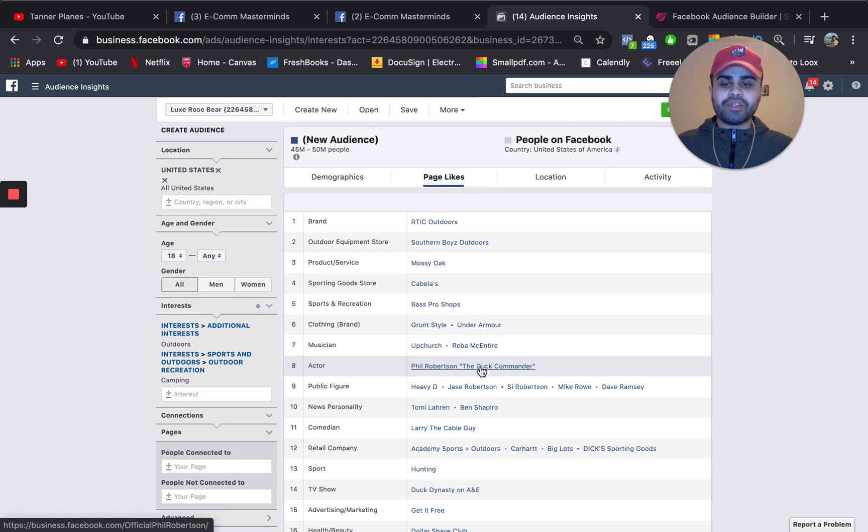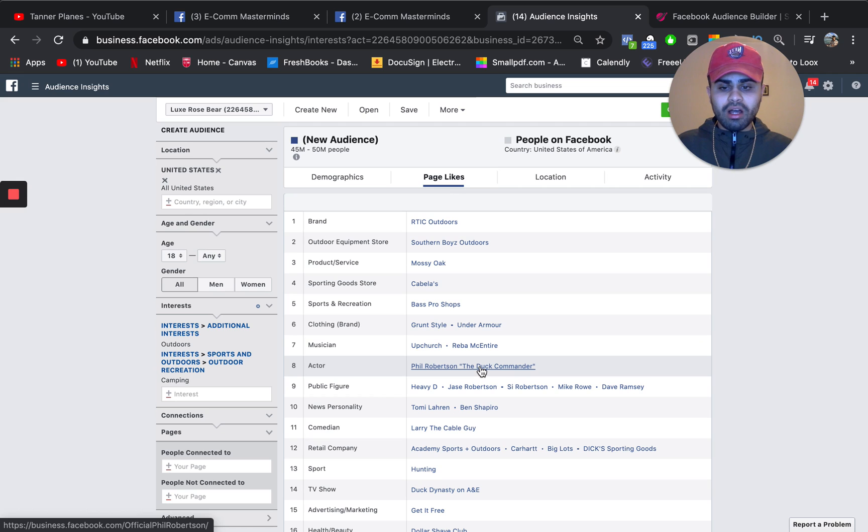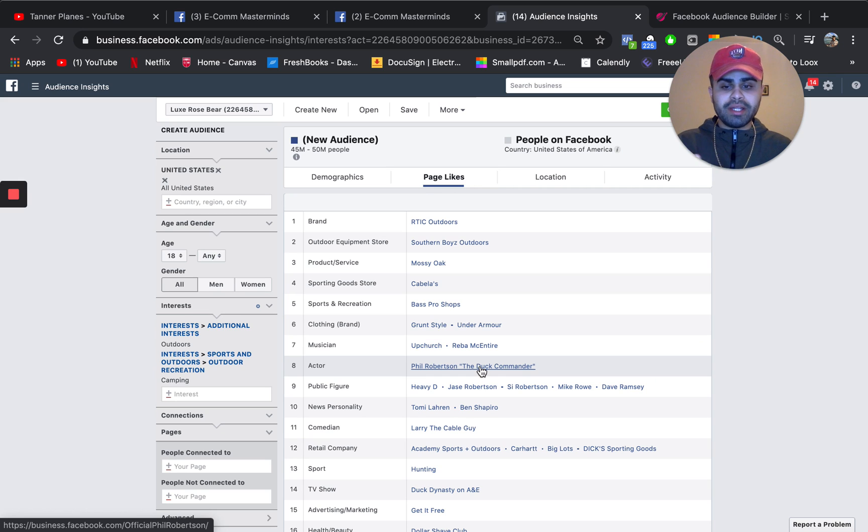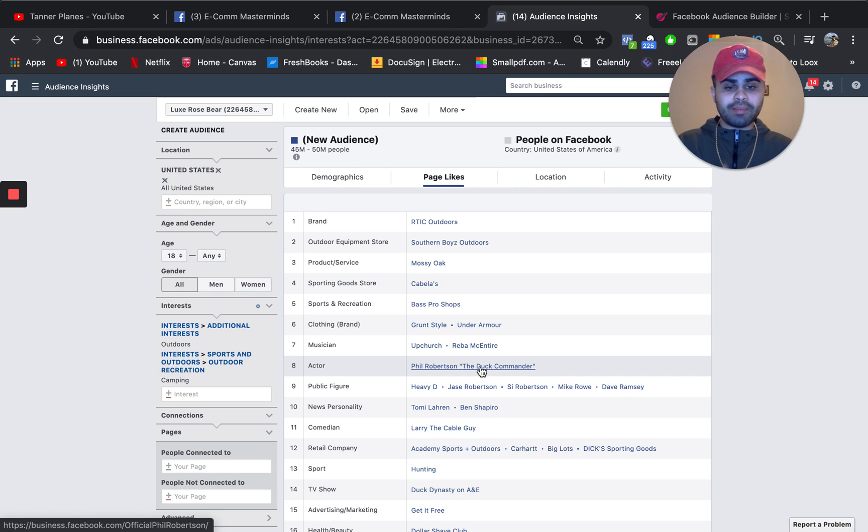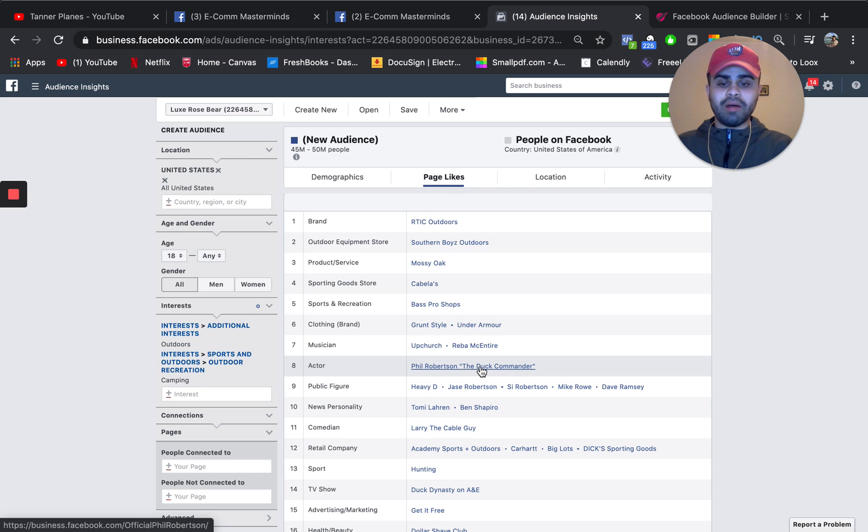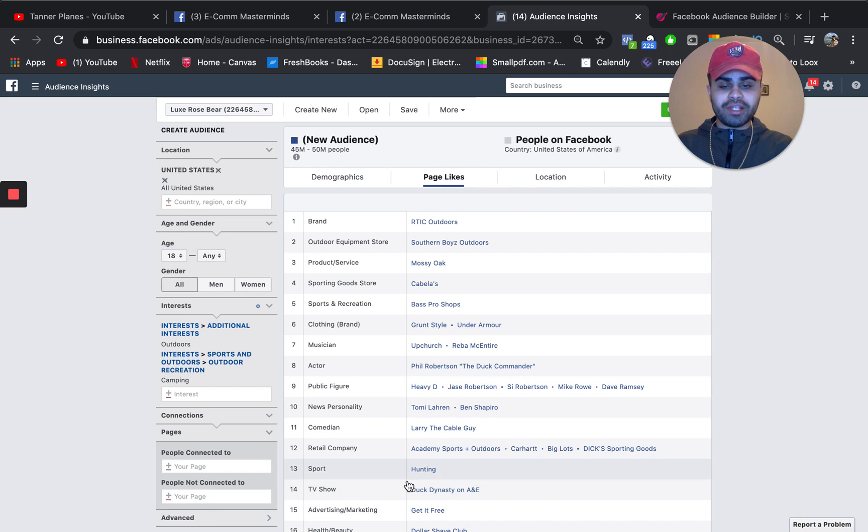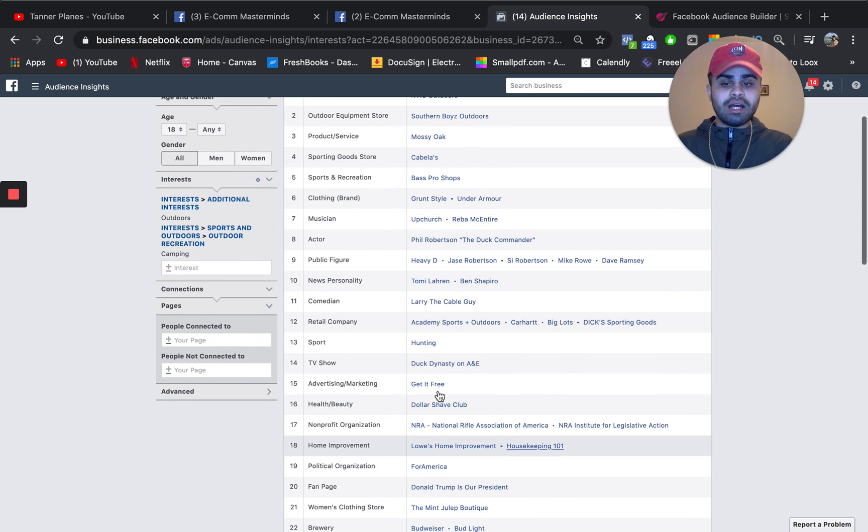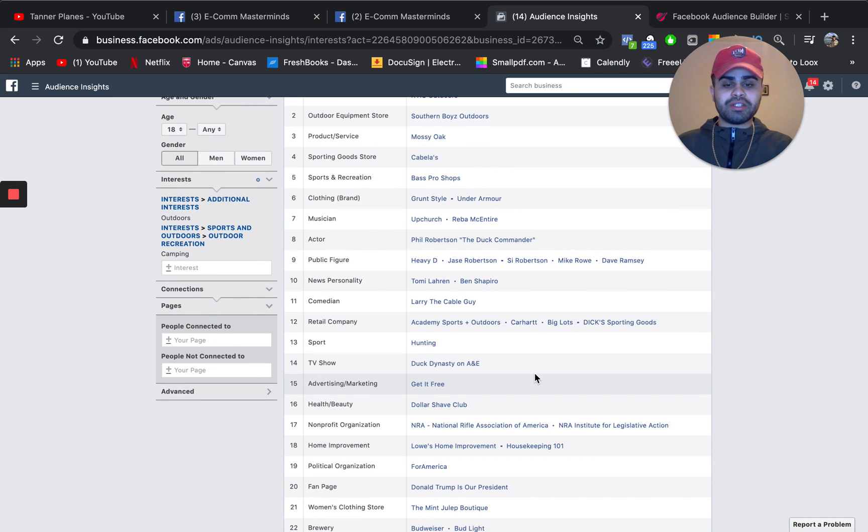And obviously Google is a great way, but these interests can definitely serve as a benchmark. Some actors, some public figures that may be on like TV shows or kind of in the outdoors camping niche. News personalities, comedians, some retail companies again, Dick's Sporting Goods, Big Lots.